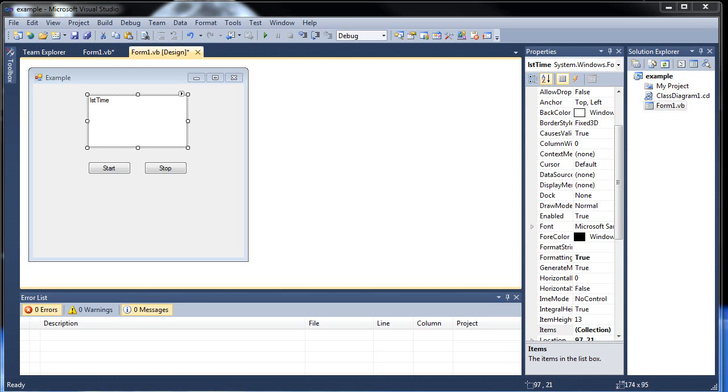Hello and welcome to your next tutorial on Visual Basic. Today we're going to be learning about timers and random numbers. So let's get started.